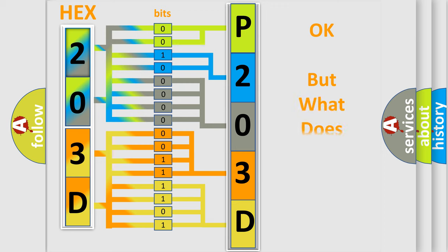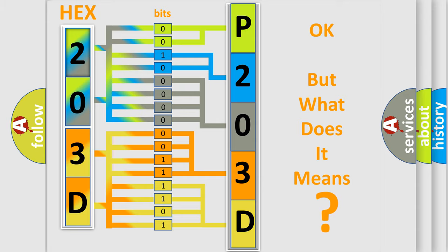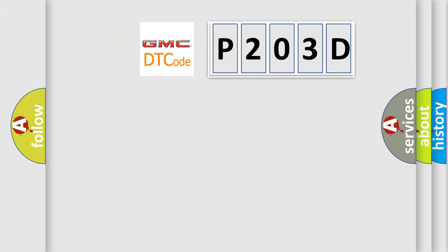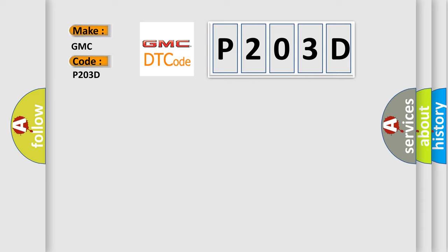The number itself does not make sense to us if we cannot assign information about what it actually expresses. So, what does the diagnostic trouble code P203D interpret specifically for GMC car manufacturers?